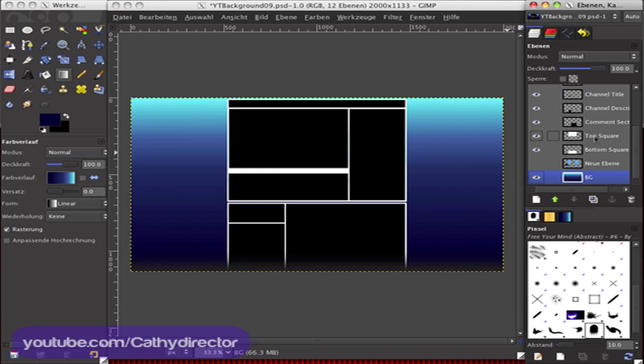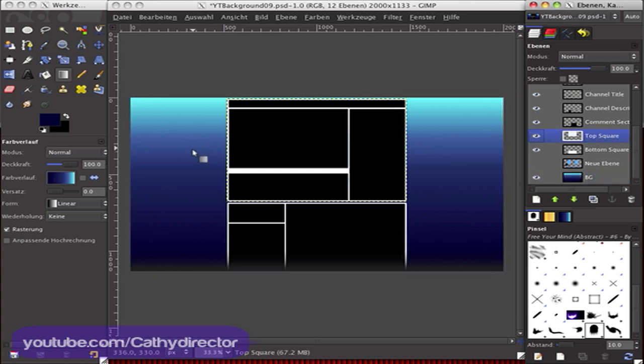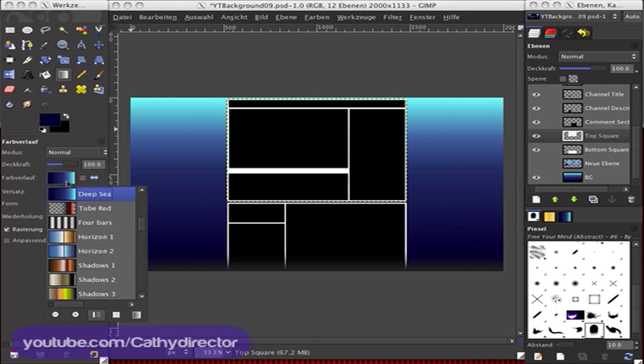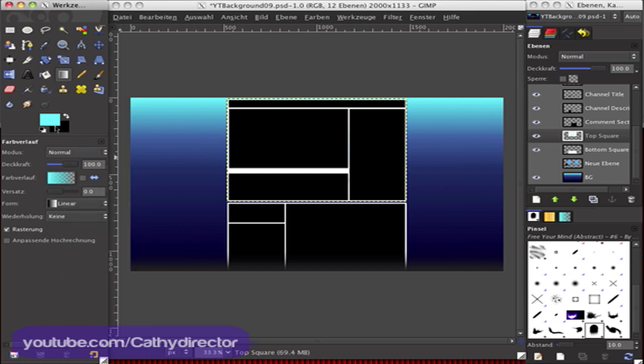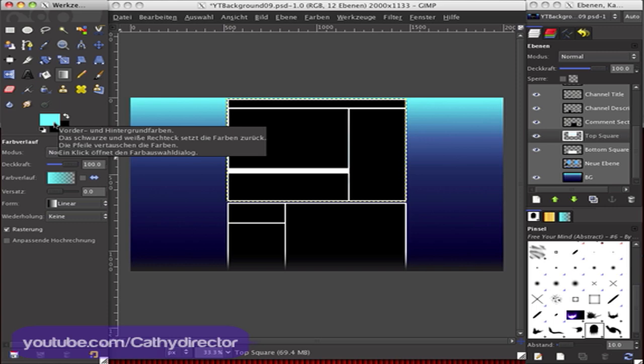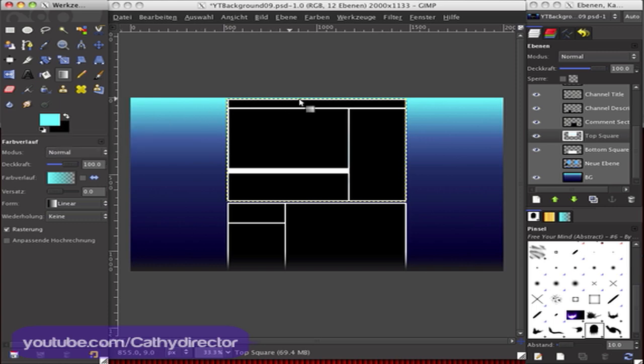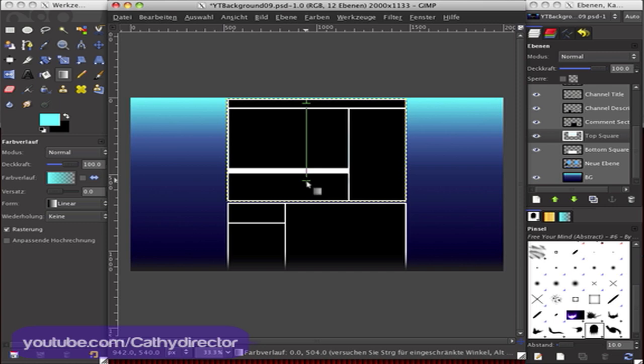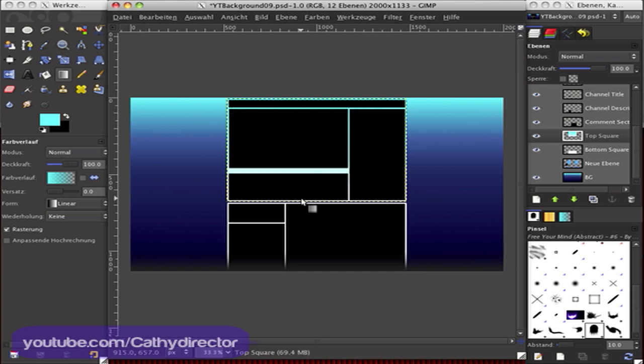So I use a baby blue to white. I start on the top and drag it to there, and you see here it starts baby blue to a white at the bottom.